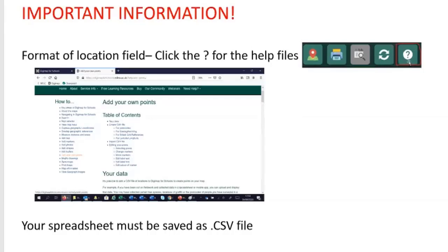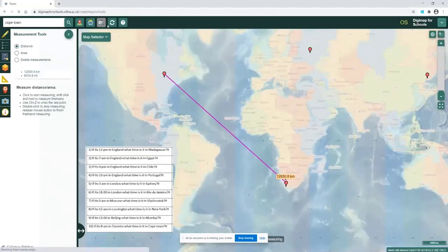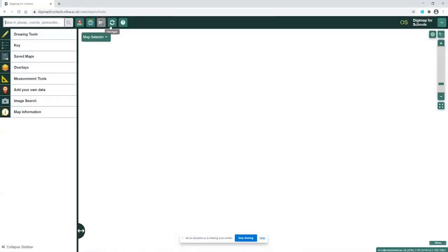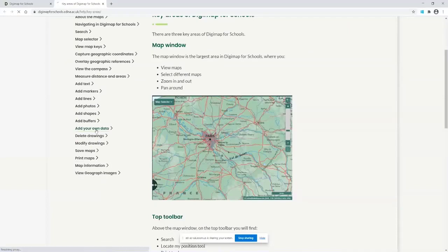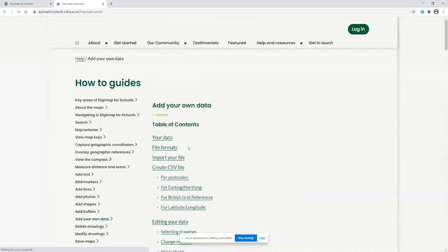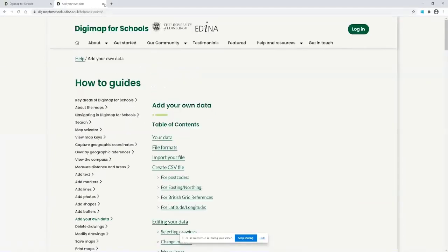There is a help button at the top of the page in Digimap for Schools where you will find all the help files. Under 'Add Your Own Points' it will show you all the different location formats you can use. So in the help pages, under 'Add Your Own Data', it tells you that you can use postcode, eastings and northings, British Grid Reference, and latitude/longitude — and it walks you through how to make your spreadsheet.